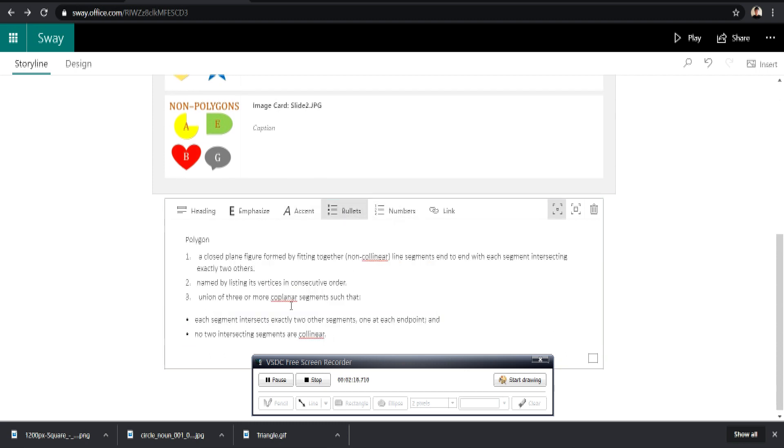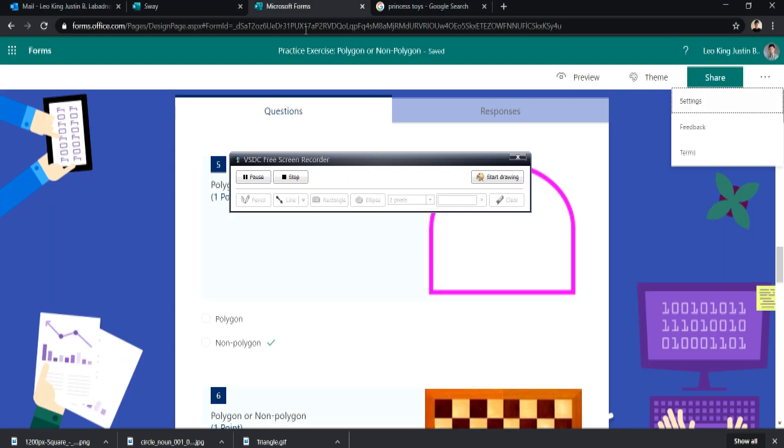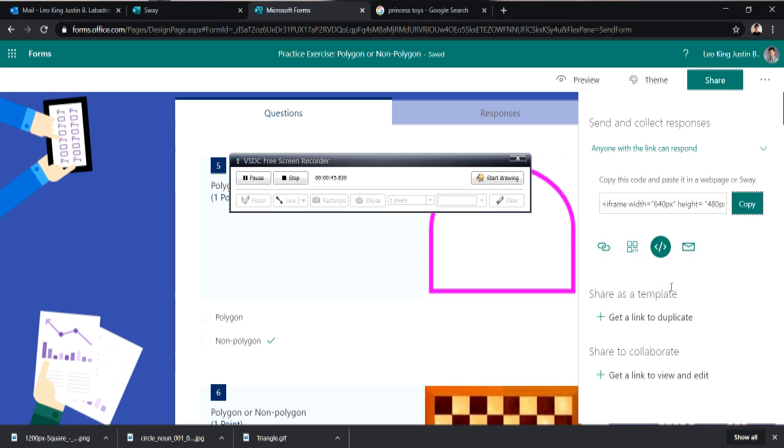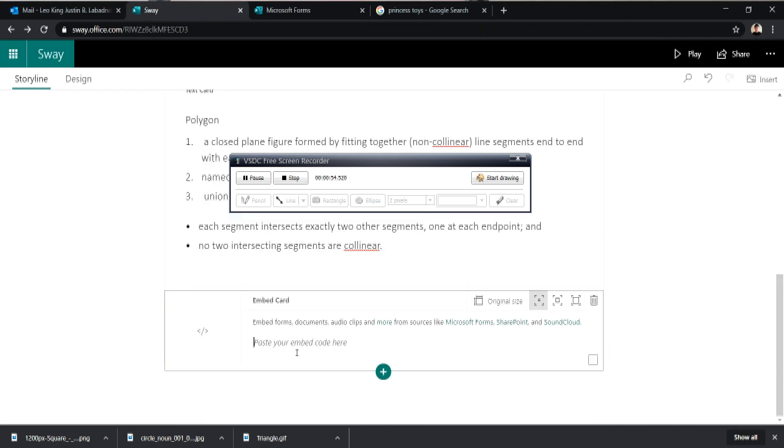Now after setting our text, let's try adding our formative assessments. Here in MS Sway, we can embed formative assessments or quizzes in our presentations. So let's add our formative assessment. Click the plus button and select embed. Now we go to our Microsoft Forms and to the assessment that we created. If you want to learn how to create a formative or summative assessment using Microsoft Forms, please check that video in my channel.